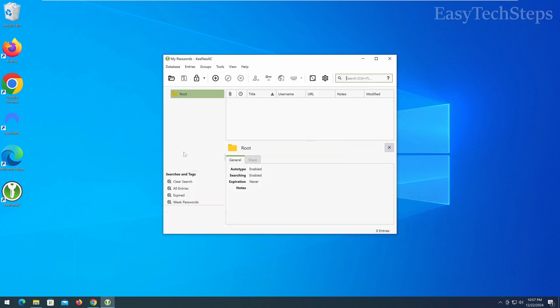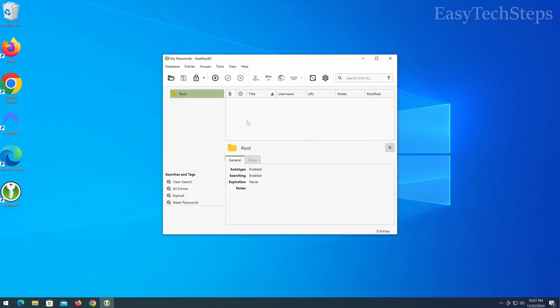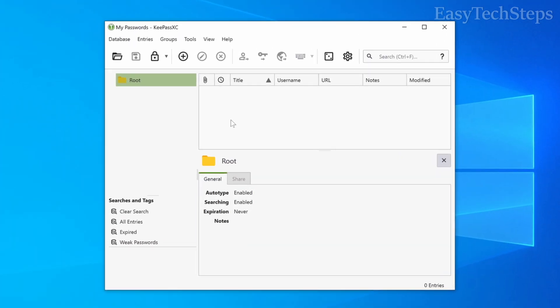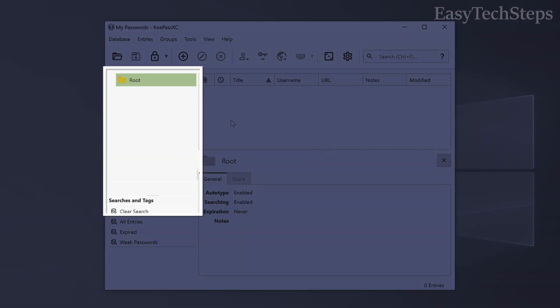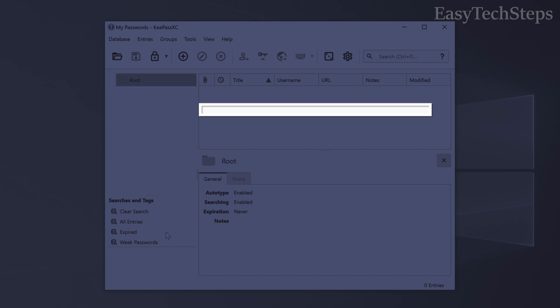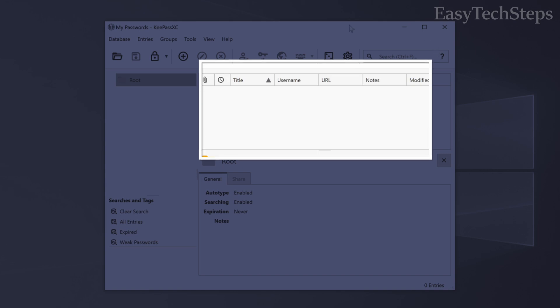Alright, now it's time to organize groups and manage your passwords. To help you manage passwords more effectively, KeePassXC organizes them into groups on the navigation pane on the left with the passwords displayed on the right.